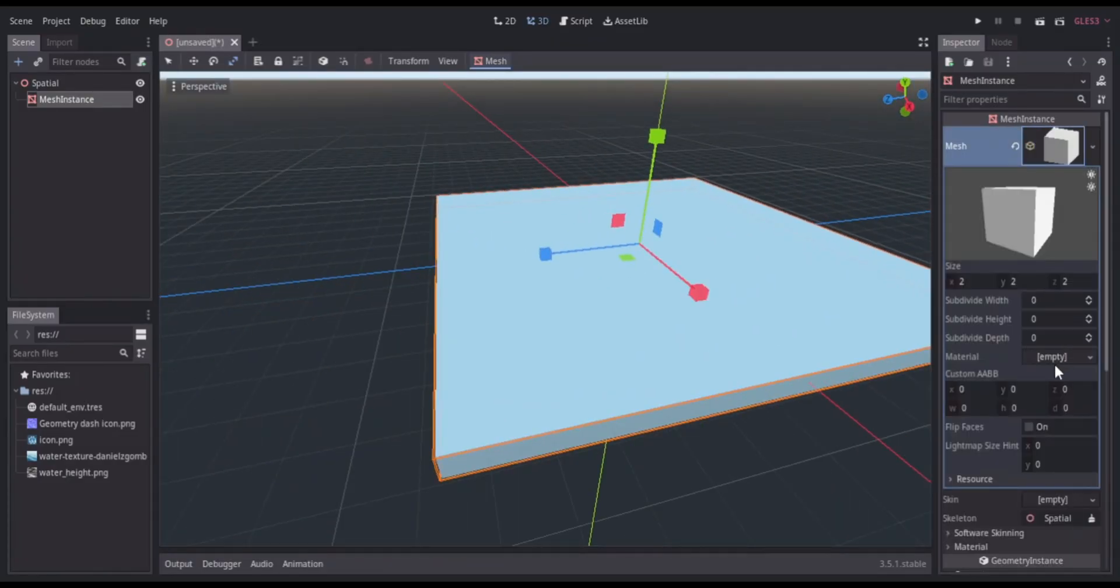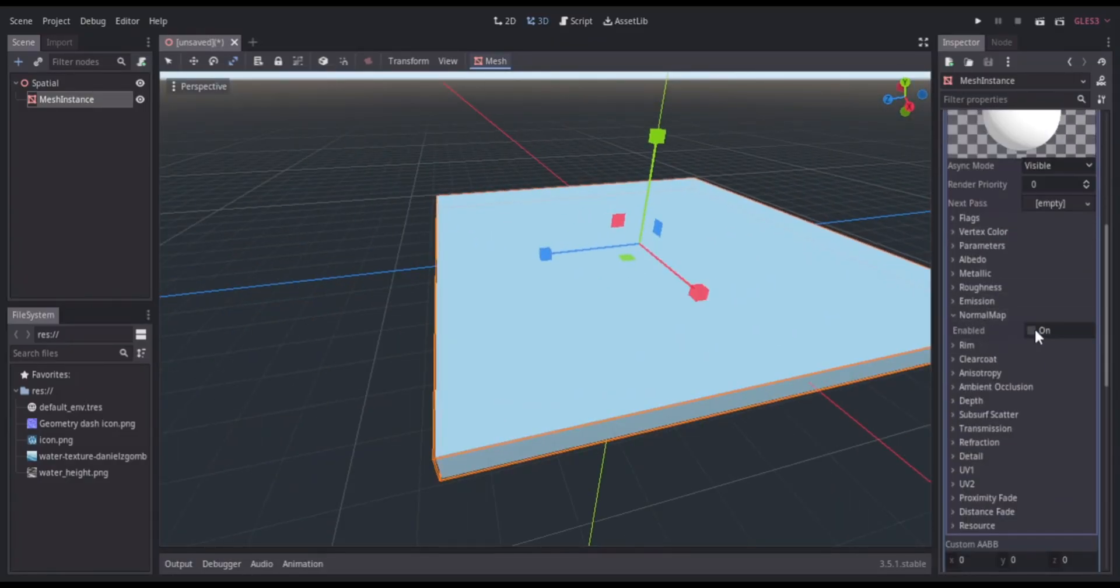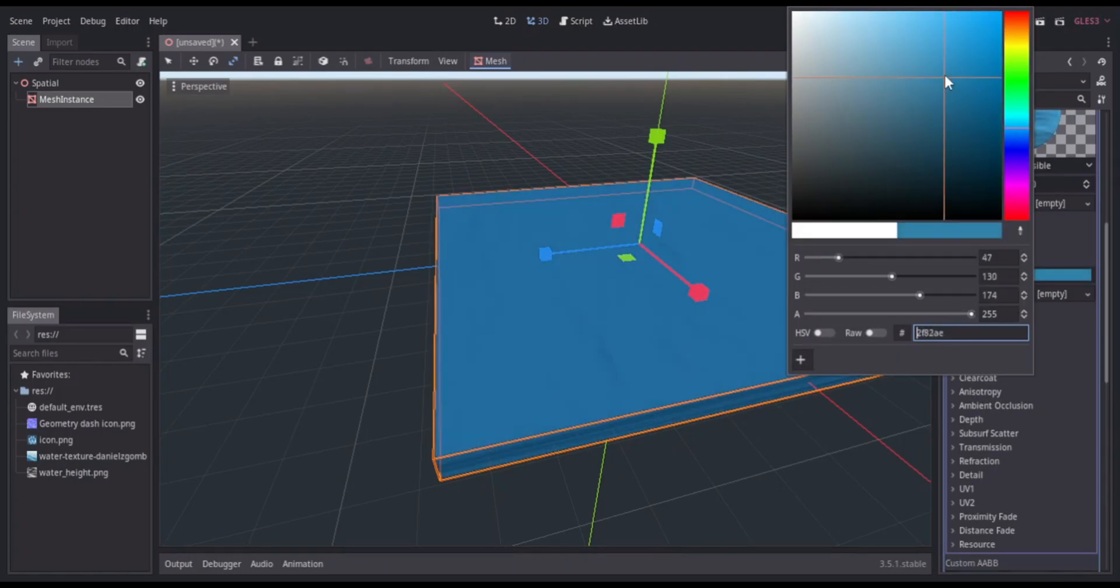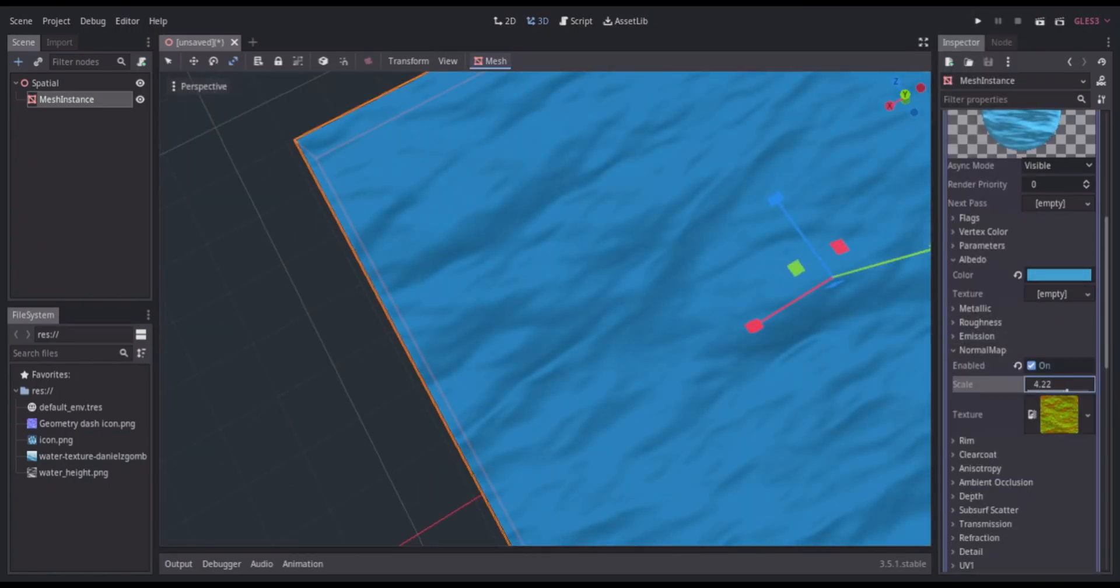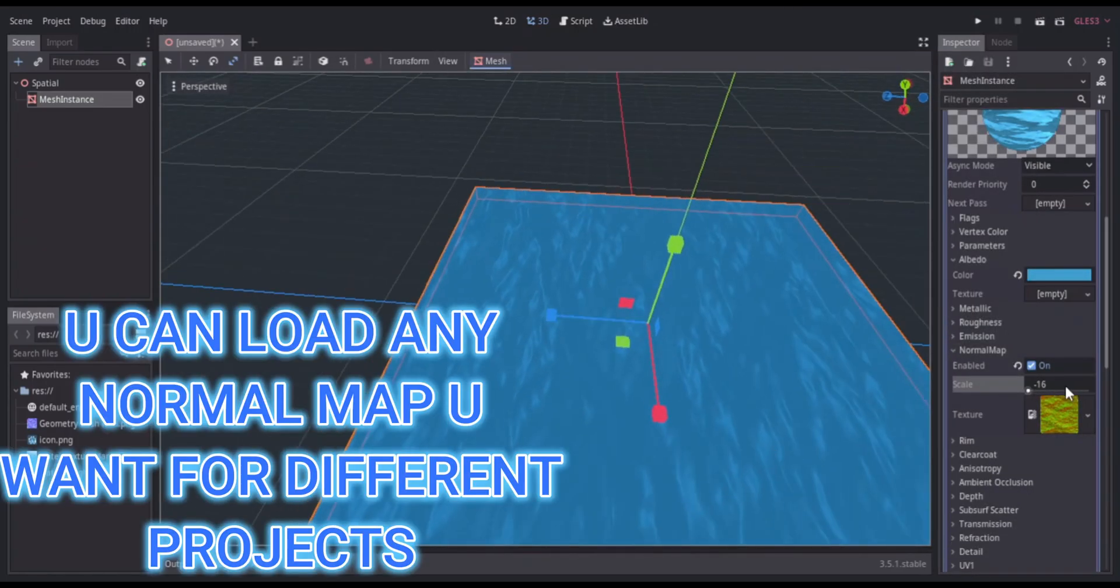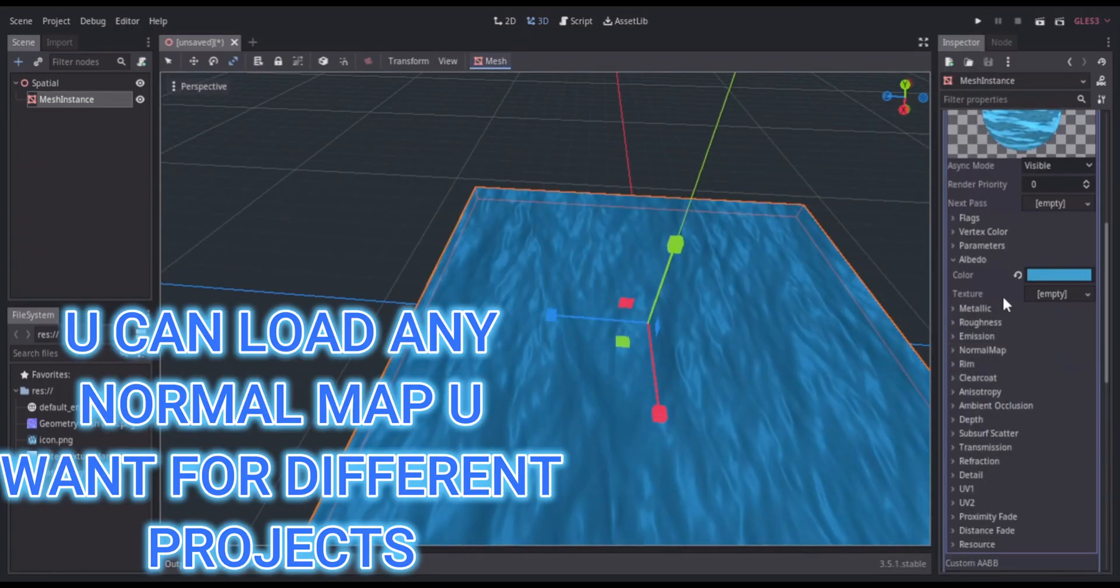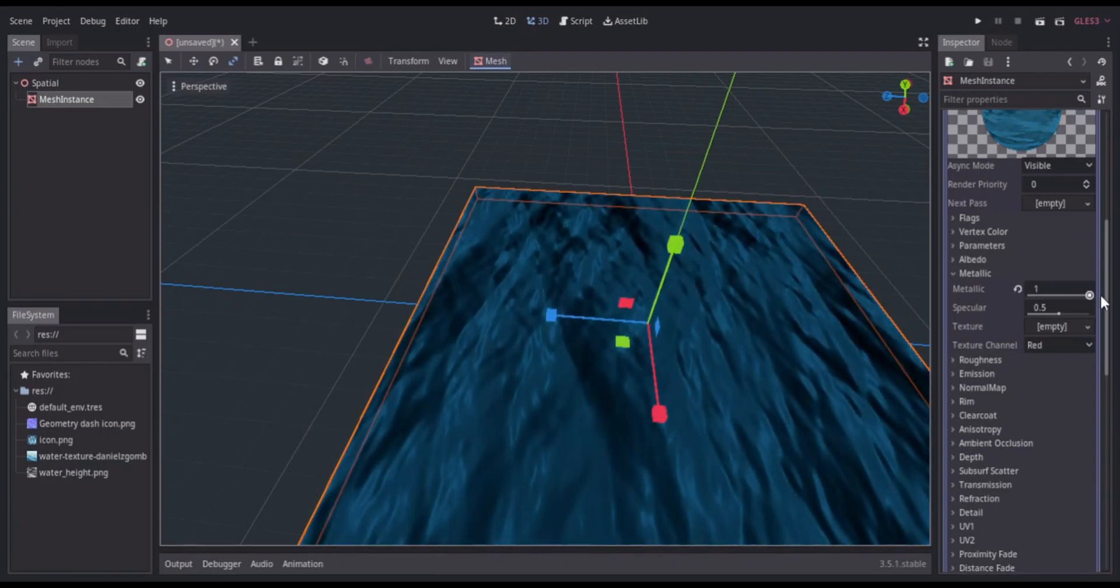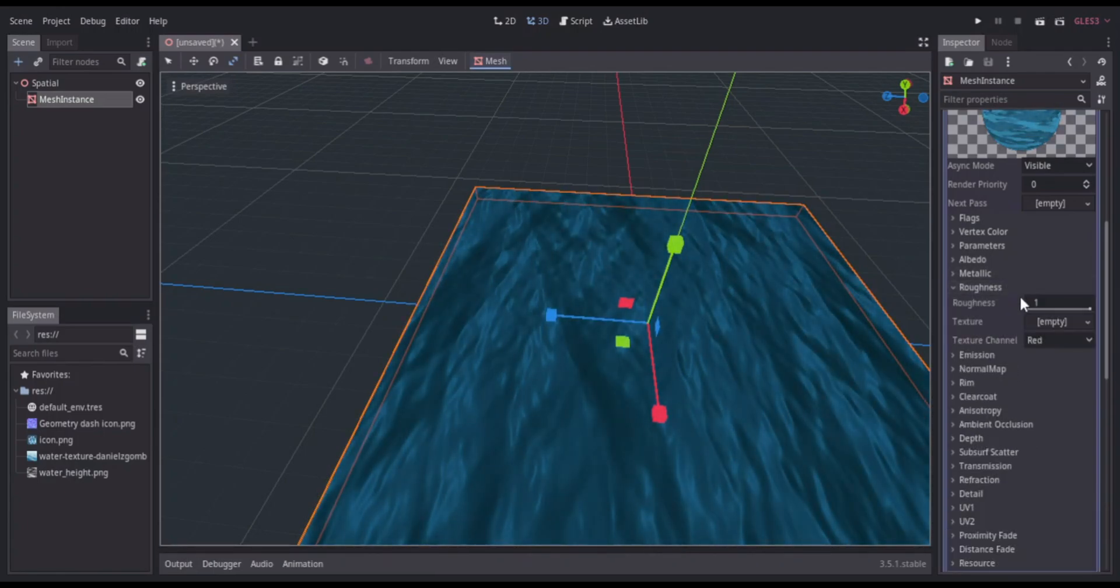I first loaded up a mesh instance and assigned it a shader material. Then you can assign it a color. Then you can load a normal map texture onto the normal map, and you can find these online or you can make your own in Blender.